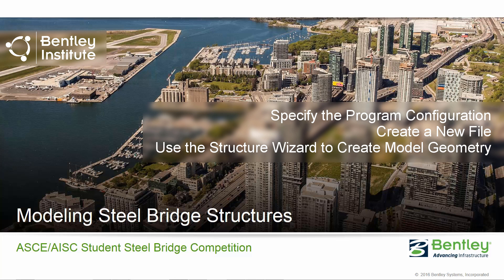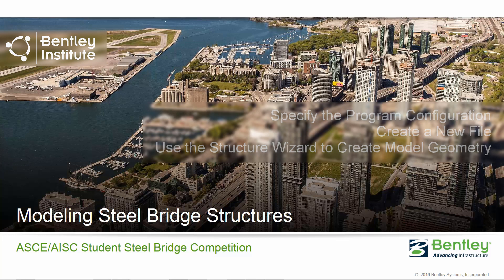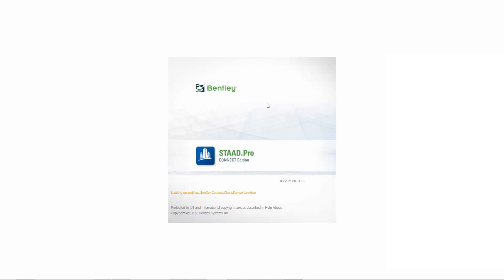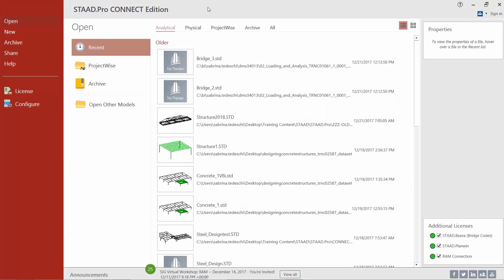The first thing we're going to do in this training video is to launch STAAD Pro Connect Edition, set up a program configuration, and then create a new model. To start the program, find your STAAD Pro Connect Edition icon on your desktop and simply double click. STAAD Pro Connect Edition should now be open on your desktop, and the first thing we're going to do is configure the program from the start screen.